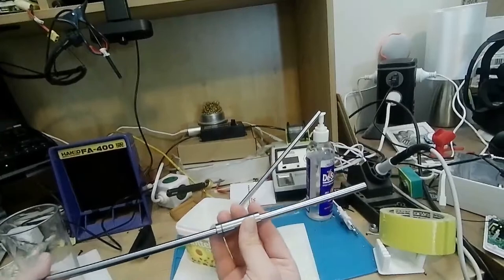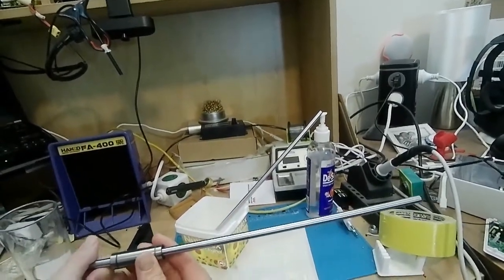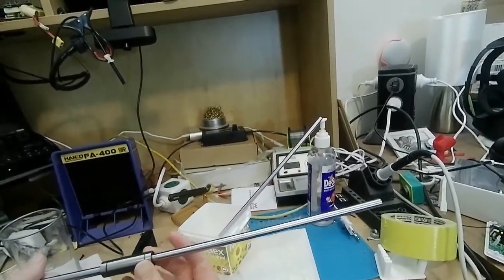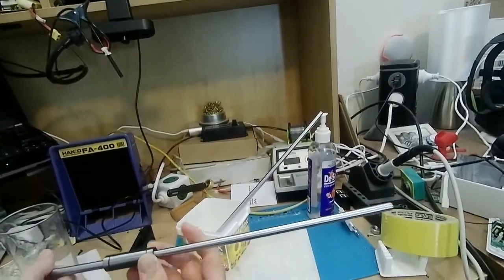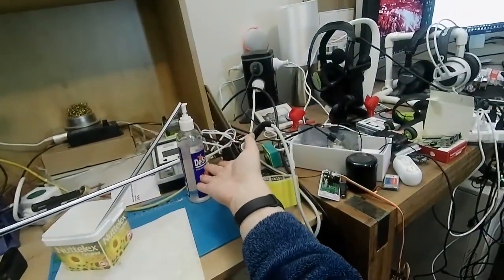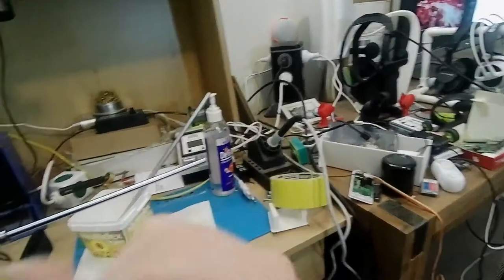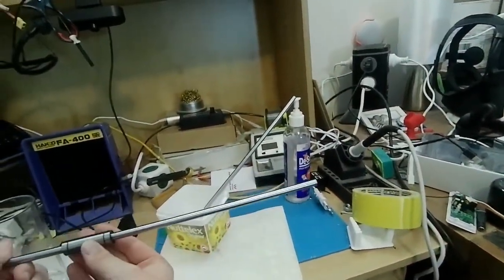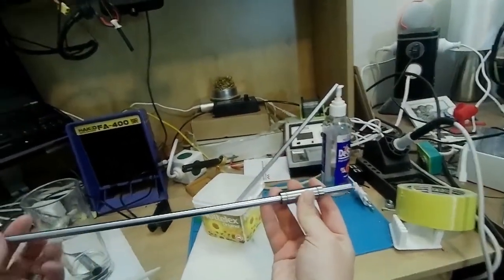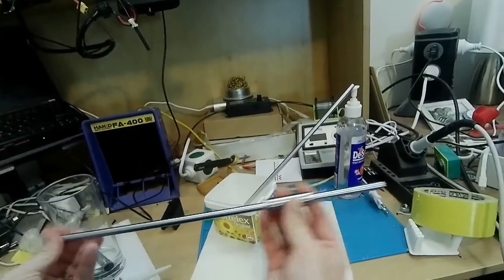Now by default these are shipped with basically rust prevention oil in there. So some people use them as is, but I'm going to show you the difference, and I'm going to try for the first time as well. So all I've done here is I've degreased and then wiped this with isopropyl alcohol.